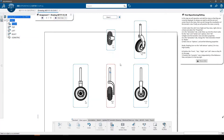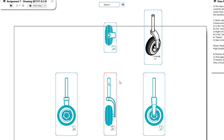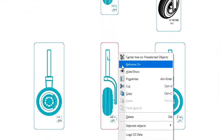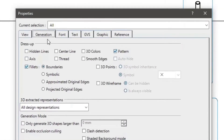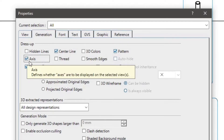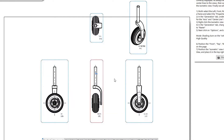In this step we will reposition and edit the views so that they are correctly displayed. First, we will add the axis and center lines to the views. Multi-select the left, front, right and top views by holding the control key and selecting the outer frames of each view. Right click on one of the selected frames and select the properties option. In the generation tab, under dress up, click the check marks for the center line and axis options. Click OK to update the views with the center lines.